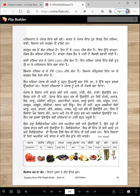Bahut sabziyan ji mein: aaloo, matar, gaajraan, kheere, shalgam, palak, sarson ate gande vi ugaunde han. Iss ton ilaava hor kisaan ganne, kapaa, ate hor vi bahut phal ate sabziyan ugaunde han.